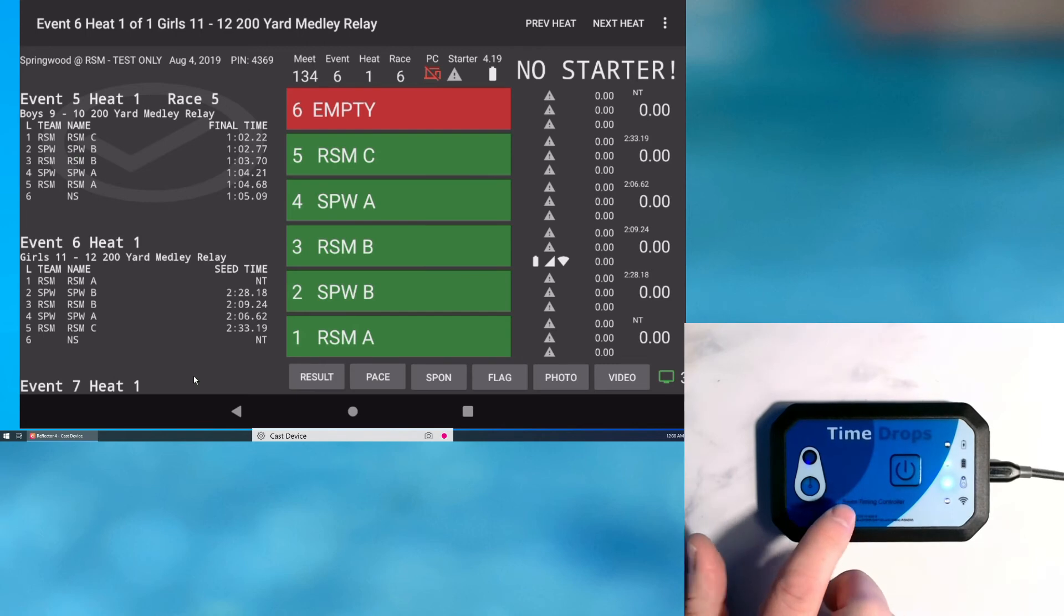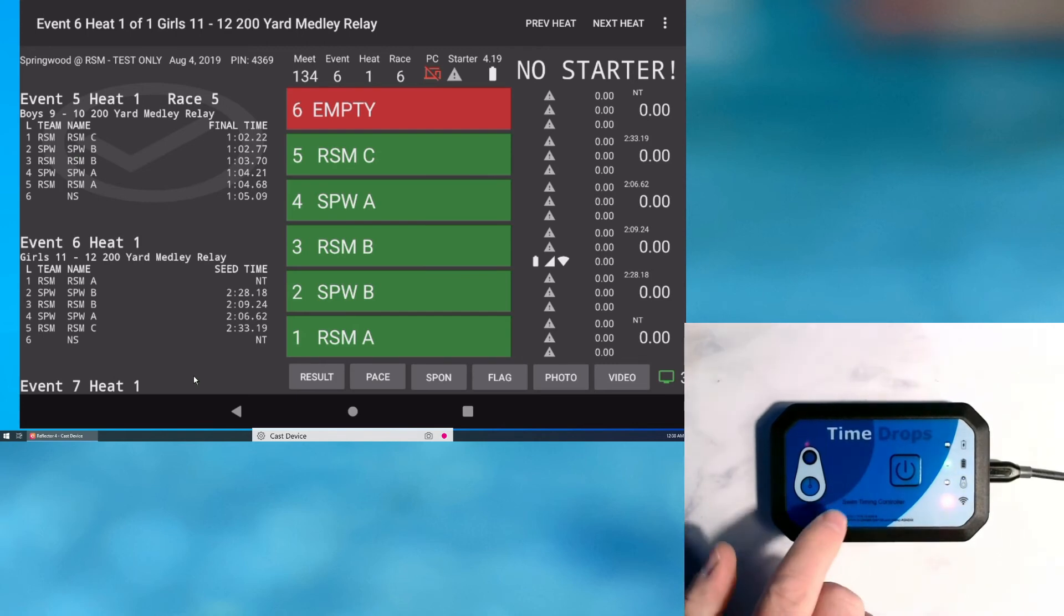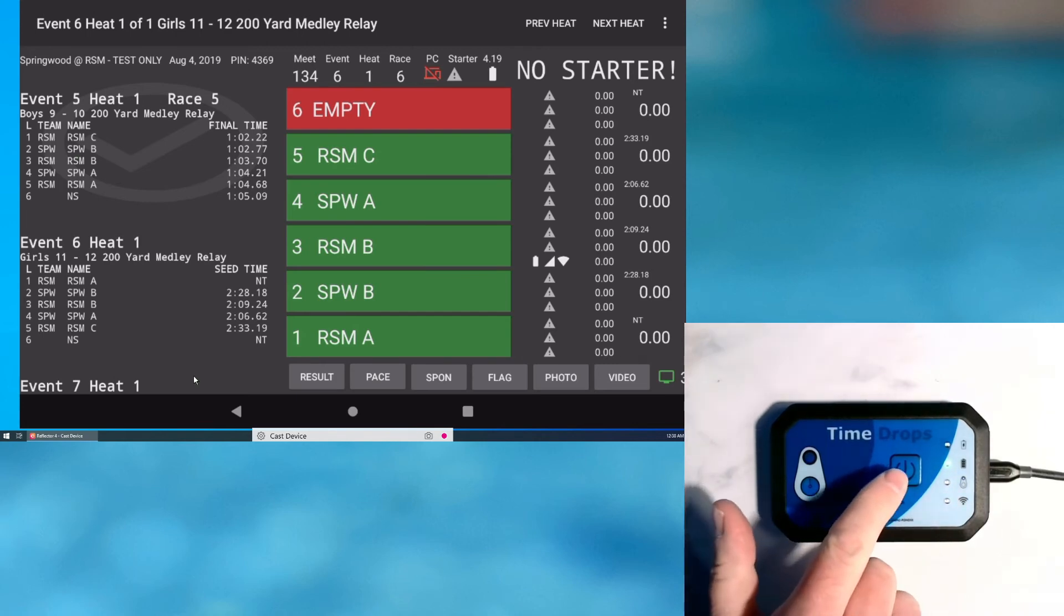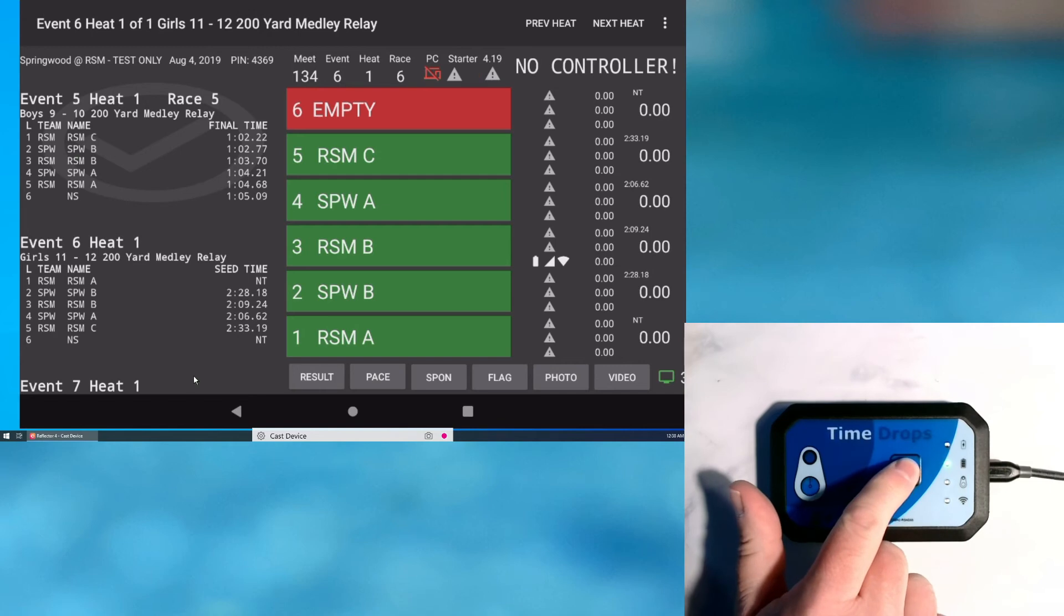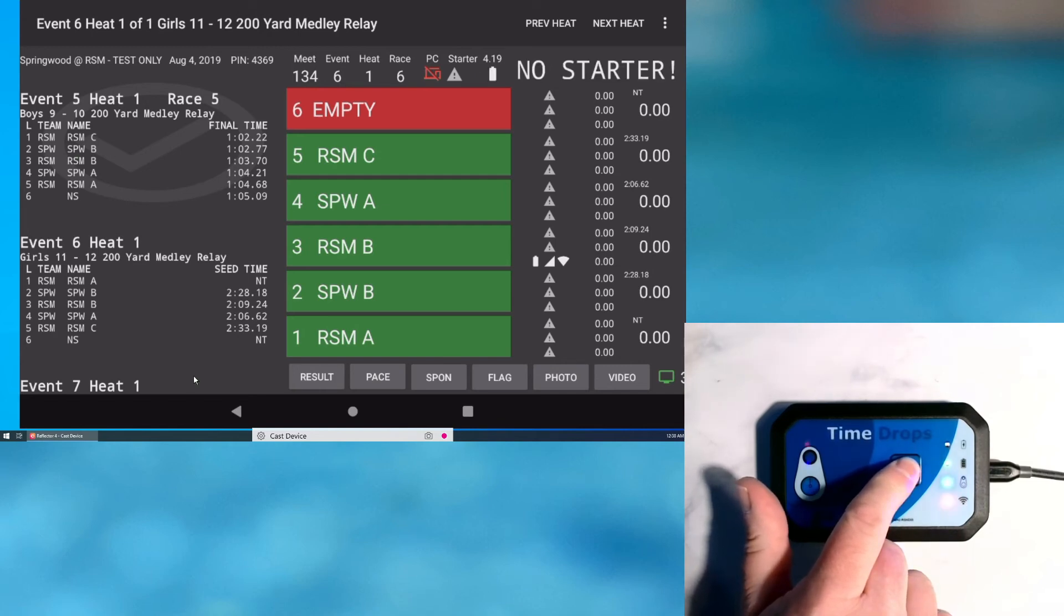In the unlikely event that the controller is frozen or not working correctly, you can perform a reset by pressing and holding the power button for about 10 seconds. The blue and red LED will first flash rapidly. Continue to hold until the controller restarts.